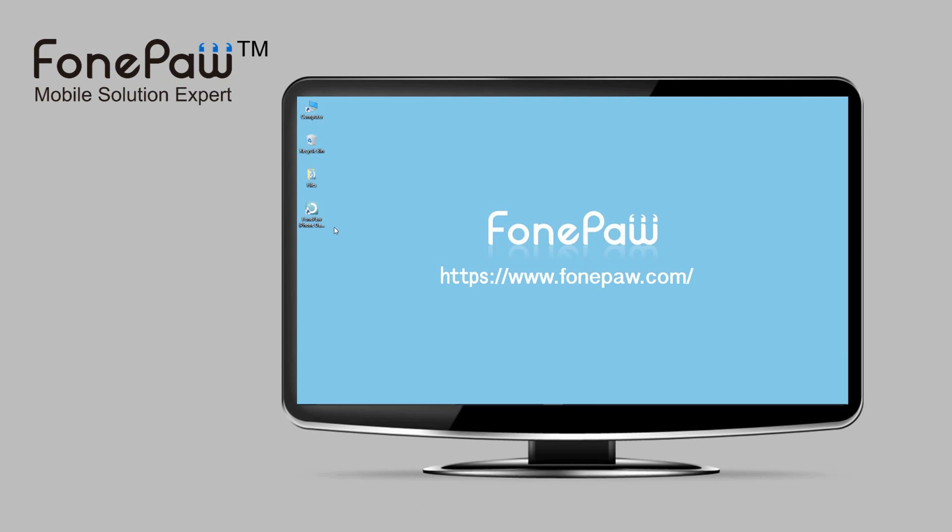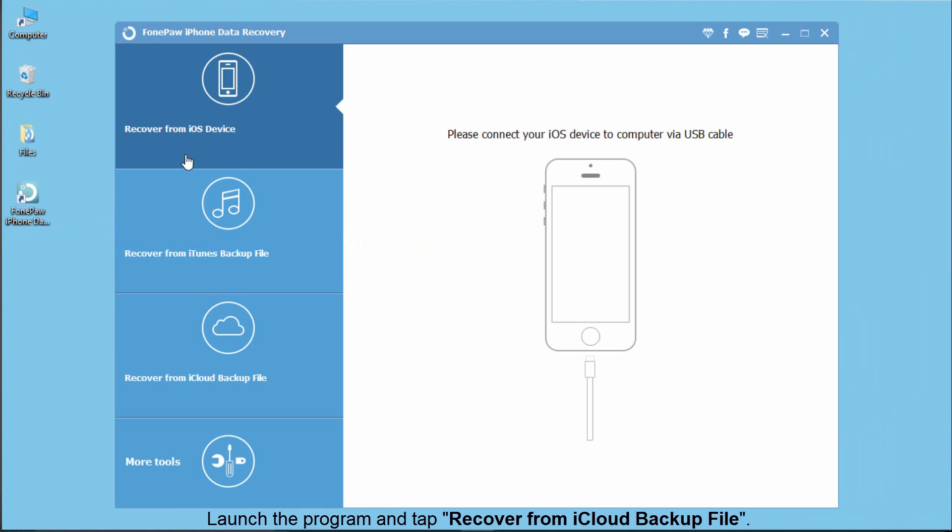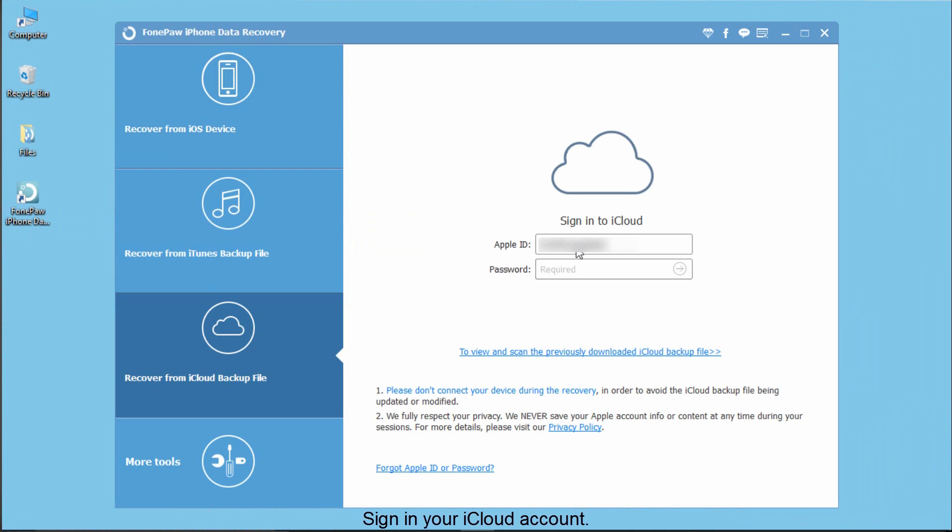First, launch the PhonePaw iPhone Data Recovery and then tap the Recover from iCloud Backup file. Sign in your iCloud account.